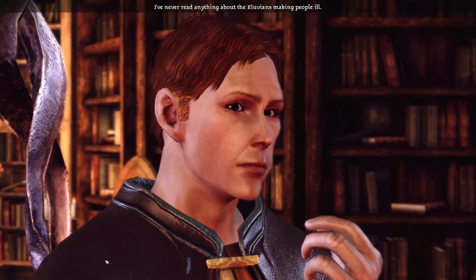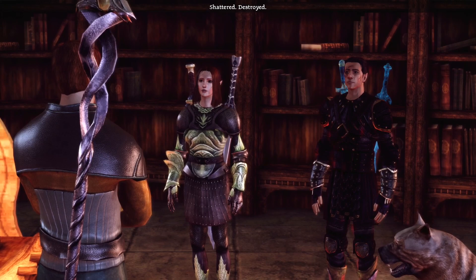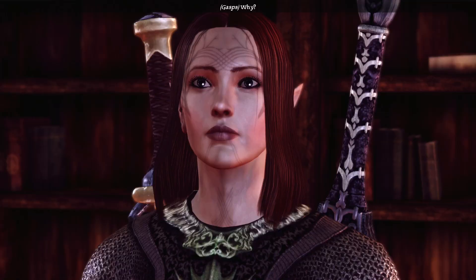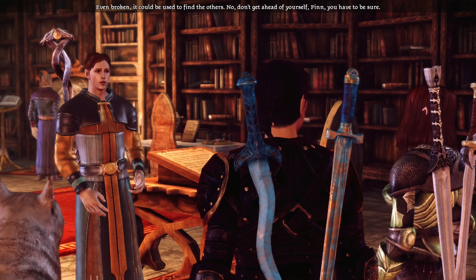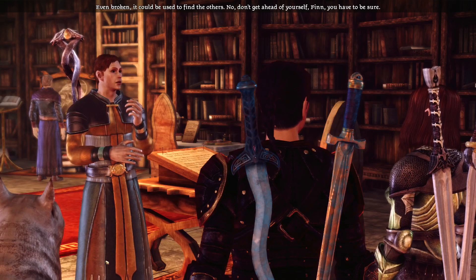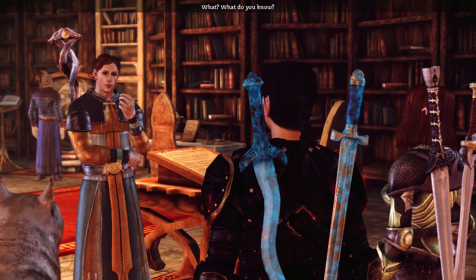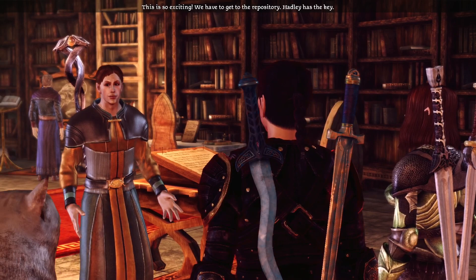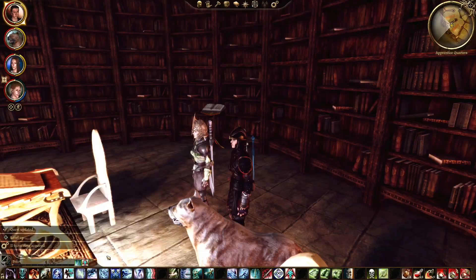So these mirrors are dangerous? I've never read anything about the Illuvians making people ill. But what became of the mirror? Shattered. Destroyed. It was corrupted by the Darkspawn, beyond hope of recovery. They did it to protect others. Even broken, it could be used to find the others. This is so exciting — we have to get to the repository. Hadley has the key. Come on.